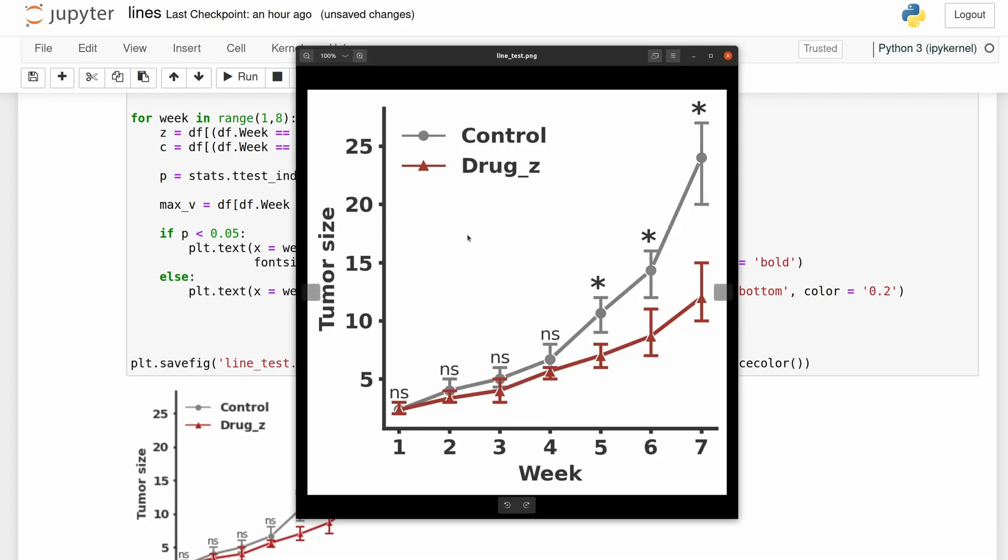So there we go. This was super simple and now we have this really nice looking line plot, and we've also added significance markers to them.